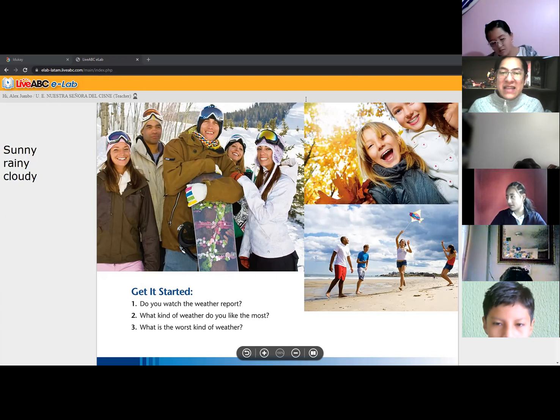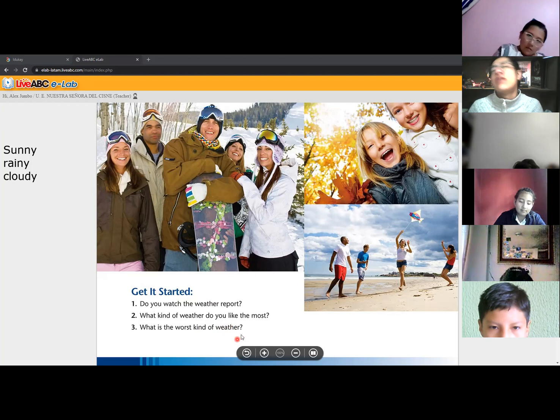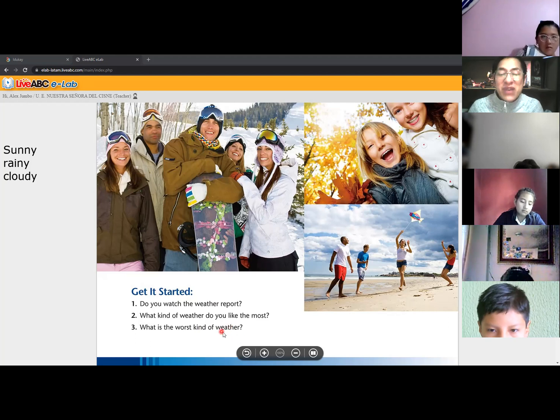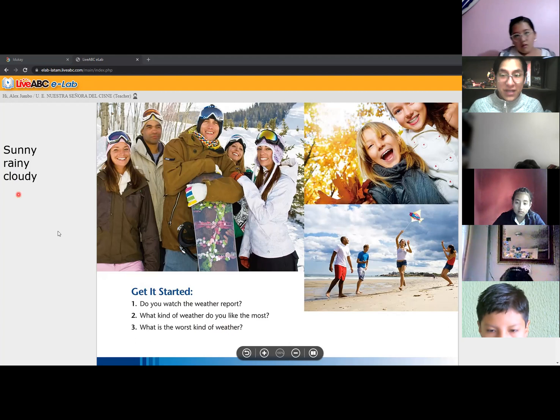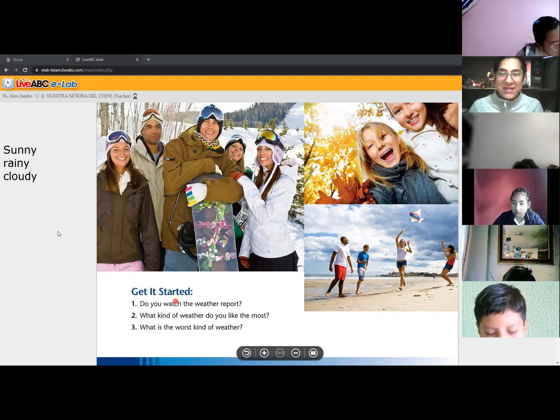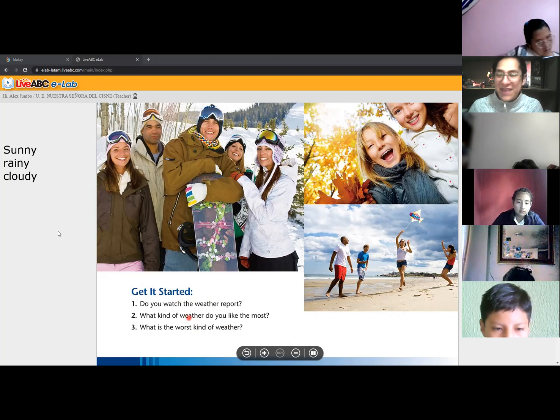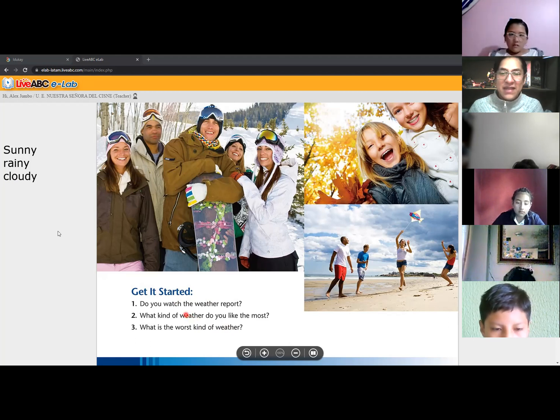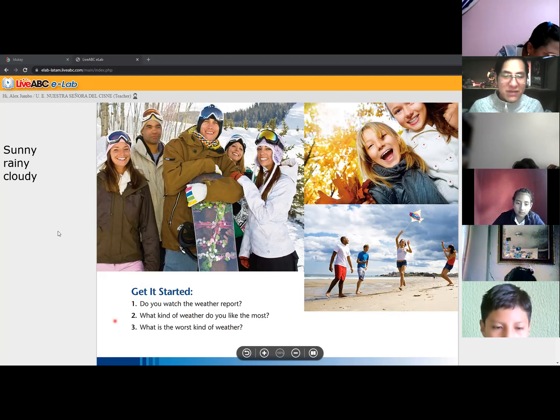And then I like to ask you, what is the worst kind of weather? ¿Cuál es la peor clase de clima? For me, rainy and foggy. Alejandro? I don't like cloudy. All right. Does anybody else? No? All right, no problem.